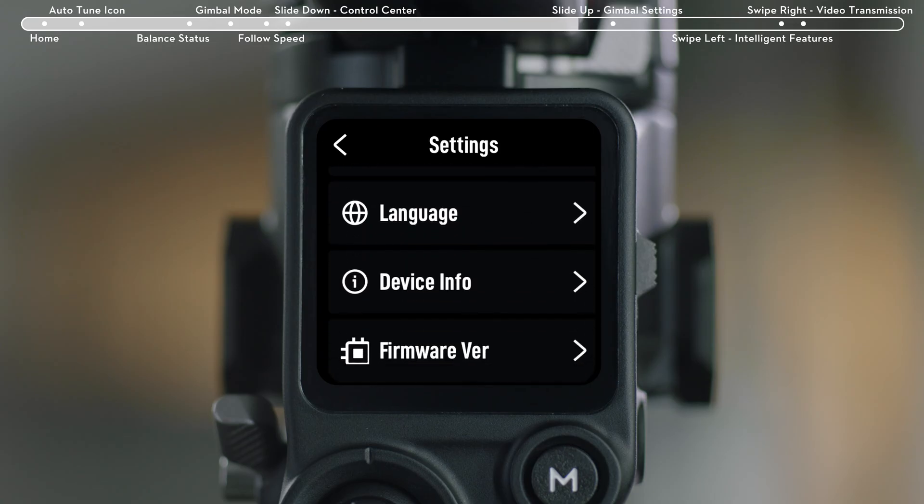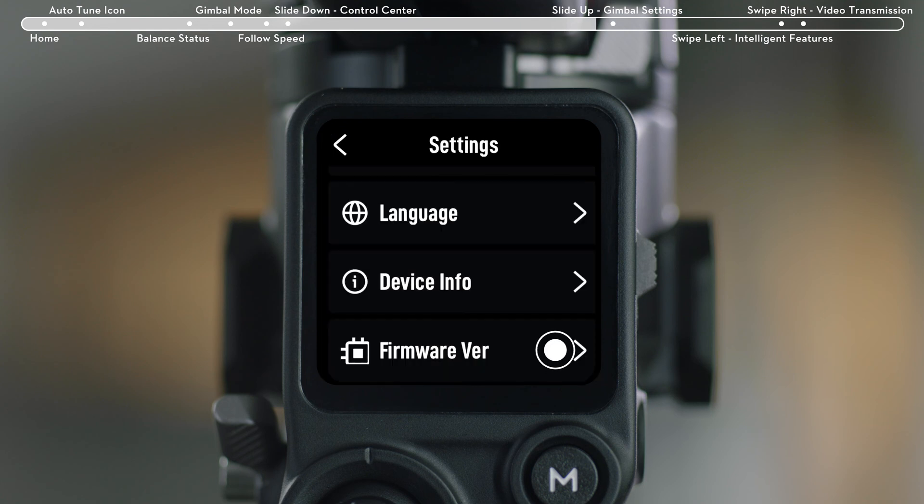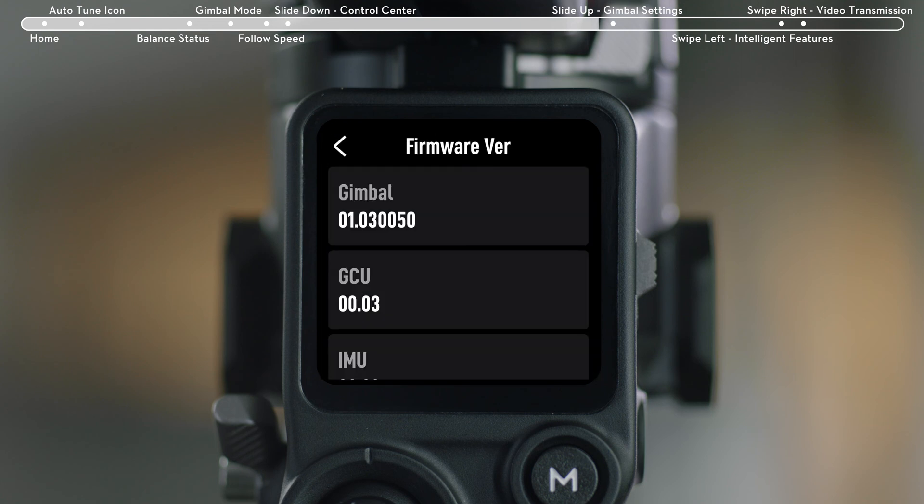Device Info: Displays information like device SN, device name, and password. Firmware Version: Check firmware versions of the stabilizer and the connected accessories.